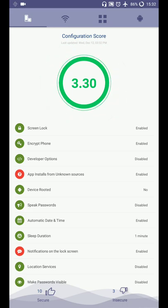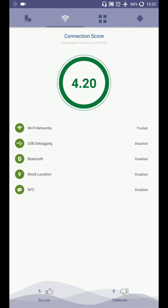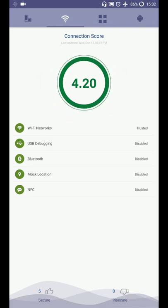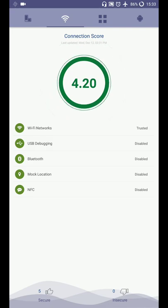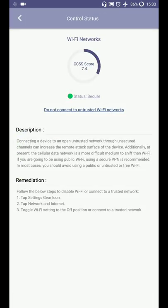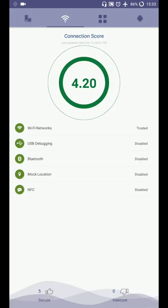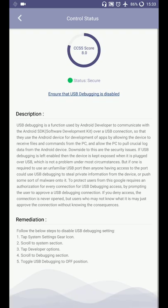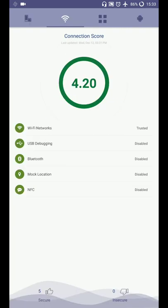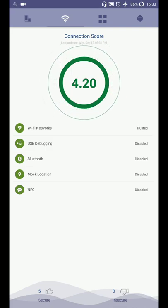And then there is connection setting. I just tap on connection icon over here. My connection score is 4.20. It will show me all the connection related vulnerabilities like wifi network details. It is a secure wifi network. I click on back. It is showing me details about USB debugging. I click on back. So all the settings are positive in my connection score.